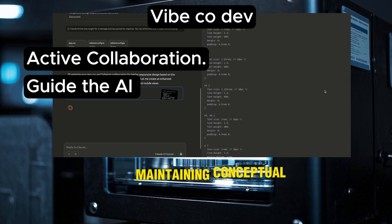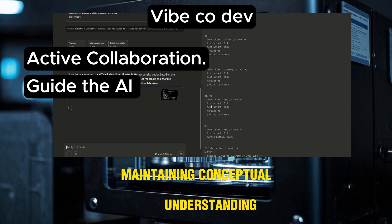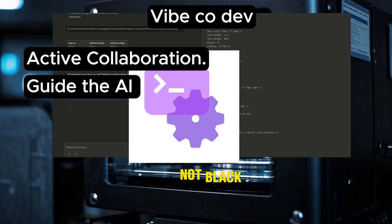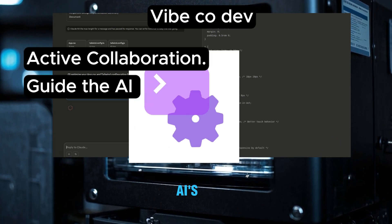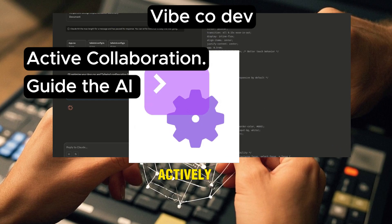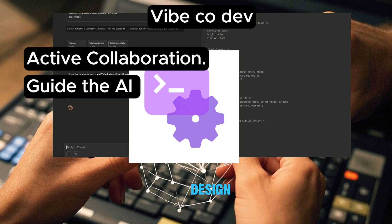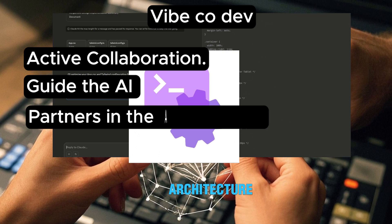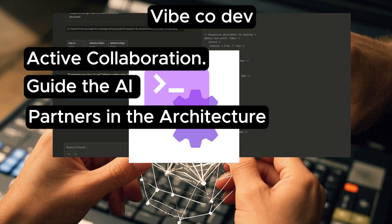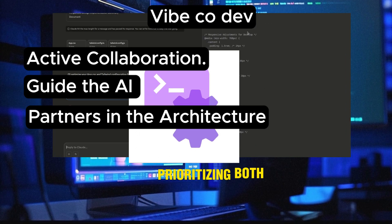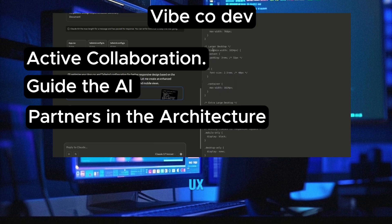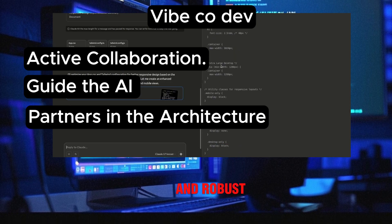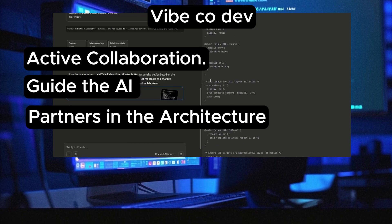Maintaining conceptual understanding — we're not black-boxing the AI's output — actively shaping the system's design. We're partners in the architecture, prioritizing both the desired UX vibe and robust, scalable code.